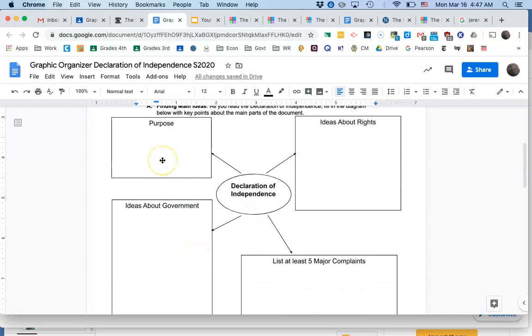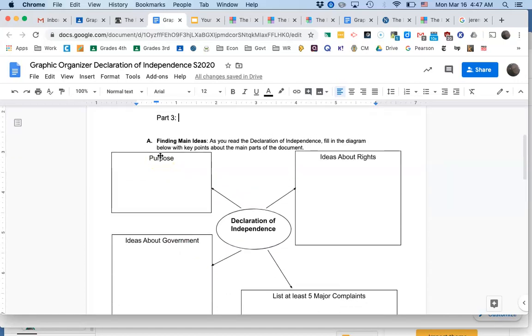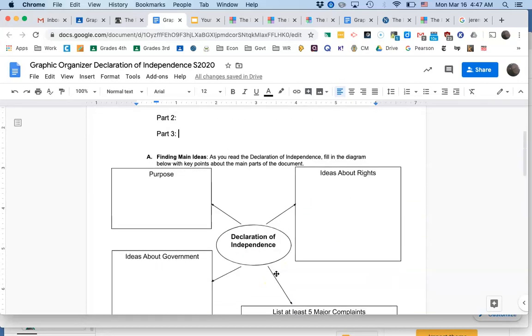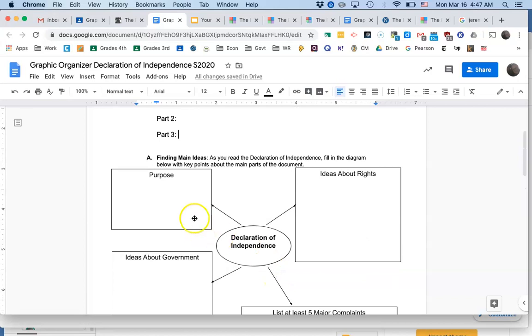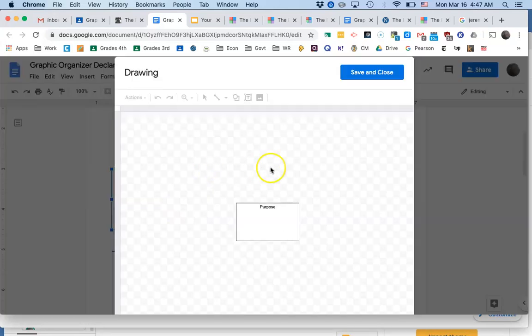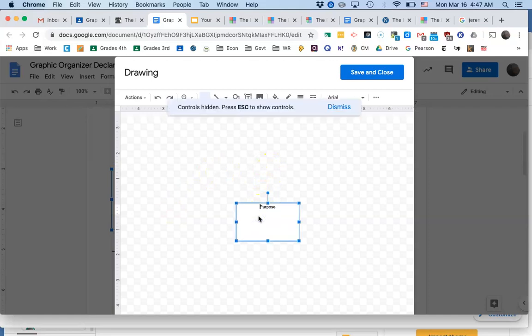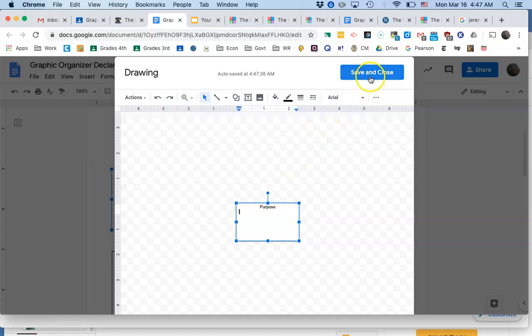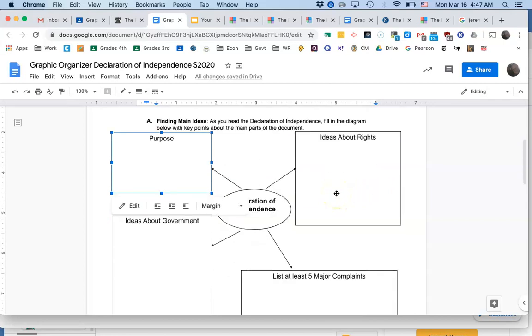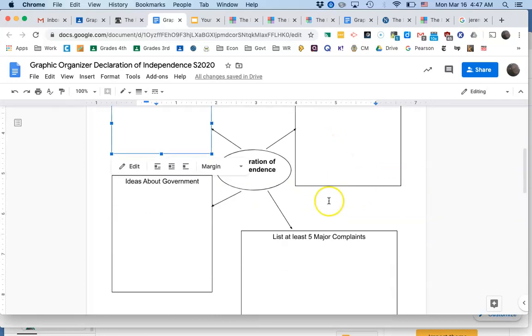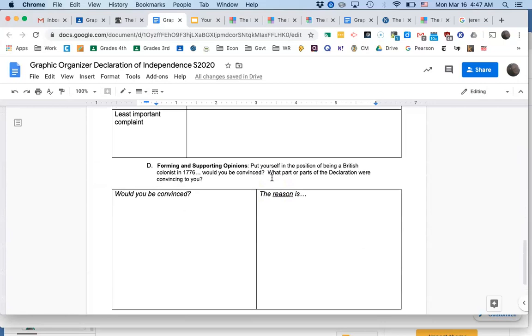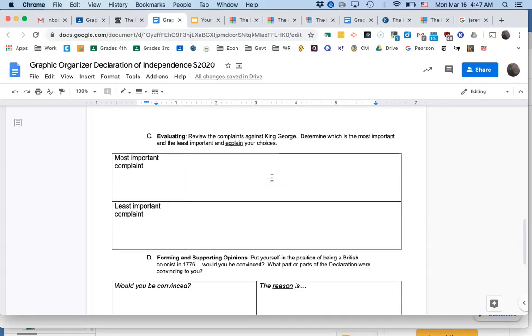And then in these text boxes, where you're looking at the Declaration and trying to figure out what the purpose is, what ideas about rights are listed in there, ideas about government are listed in there, pick your five favorite complaints about King George. In order to type in these, you have to double click on the box, and then double click underneath the title, and then you can type here. That's how you do that. And then you click Save and Close, and that text box will have all the additions that you put in there. So you do that for each of the text boxes, and then you fill out the second page as well.